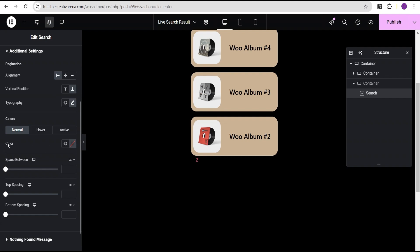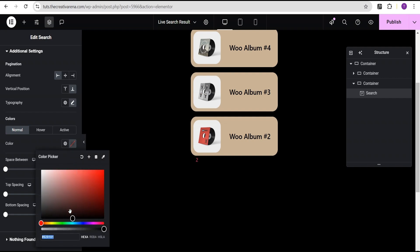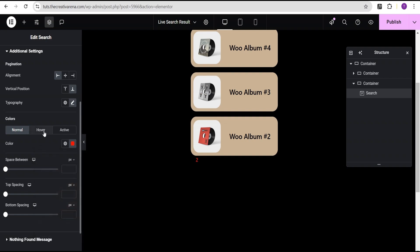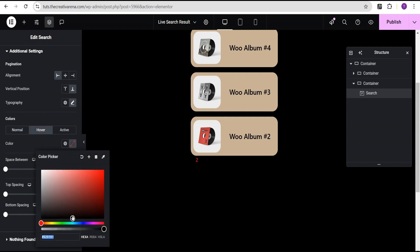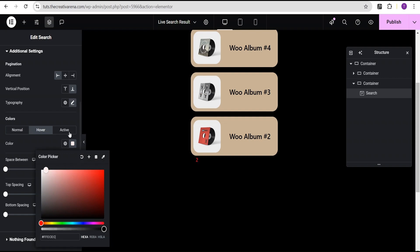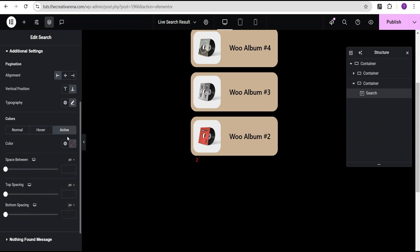And then come over here to where we'll have the colors, the normal state, which you can set it to whatever color you want, as you can see. And then we now have the hover, which you can change. When you hover, you now have this. And then the active, you can set it to red. Let's set it to white, which is what you have now.